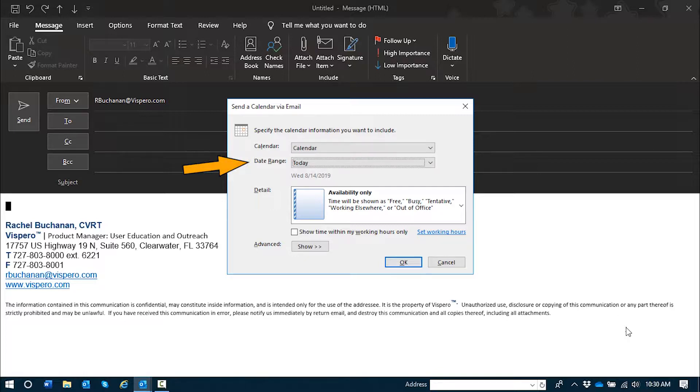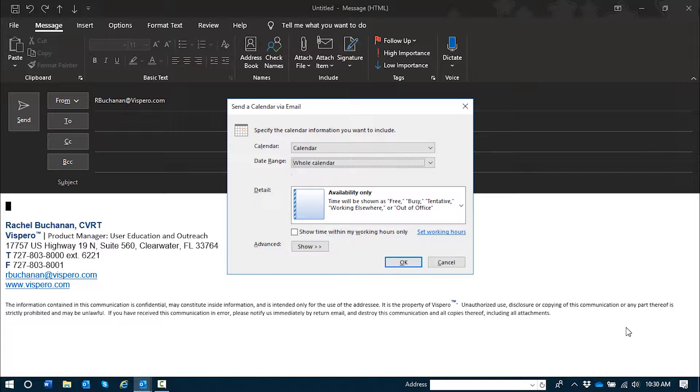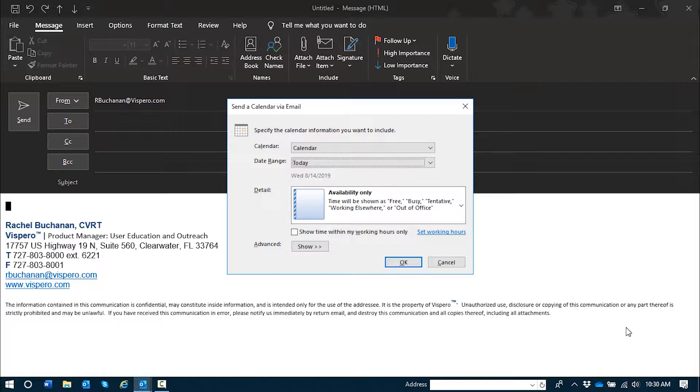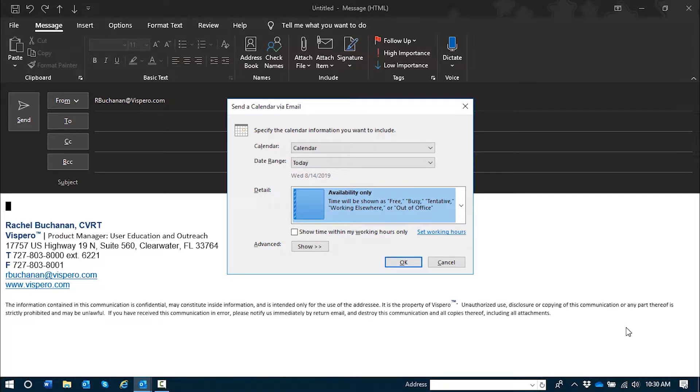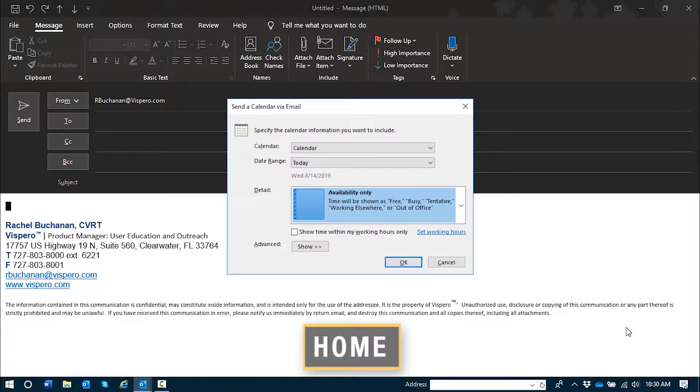So here's the date range. I can press up and down arrow to navigate in this combo. So there you have it. You can specify custom dates or choose one of the preset amounts of time that they have listed here. I'll press home to go to the top of the list and leave it on the default.